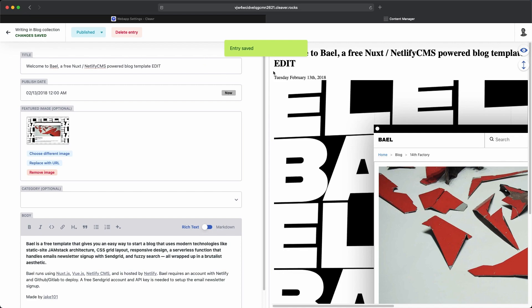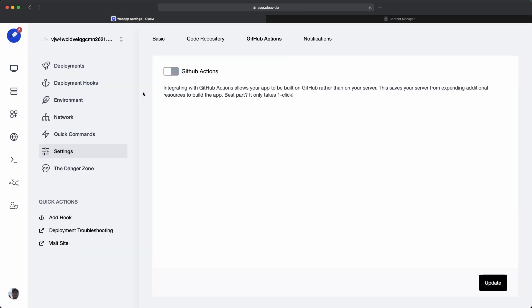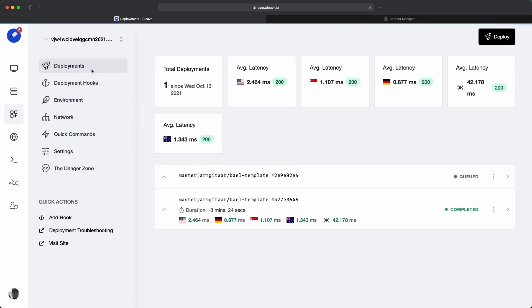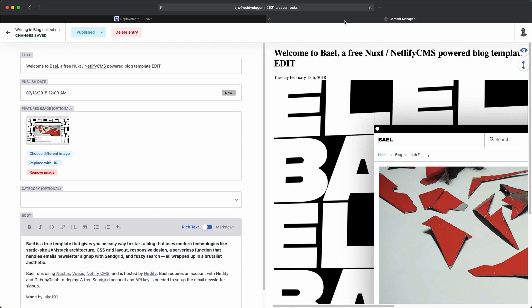We'll see that this is saved out. If we go back to Cleavr and then into deployments, we'll see that it queued up a new deployment. And then that's going to deploy out those changes. And this is how you could go ahead and deploy out your own Netlify CMS on your self-hosted server.